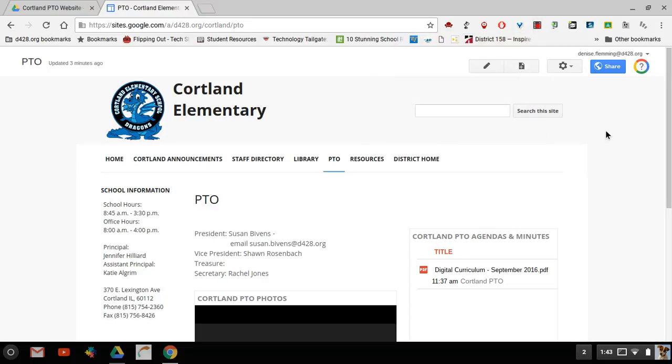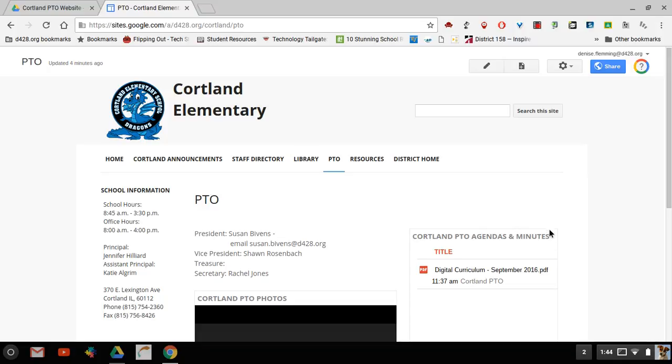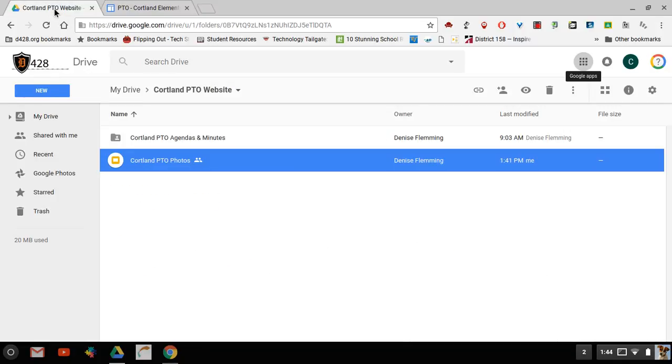Back on the PTO website you can see that in the agenda and minutes section, that item that I loaded into the folder is now being displayed. So the agendas and the PTO minutes will not be added here. Instead it will be added in that folder which is in your Drive.